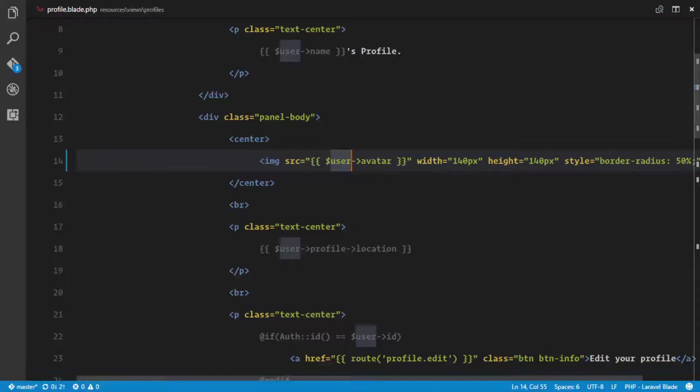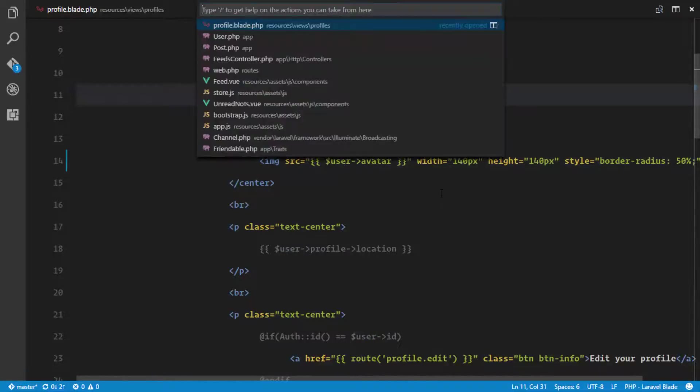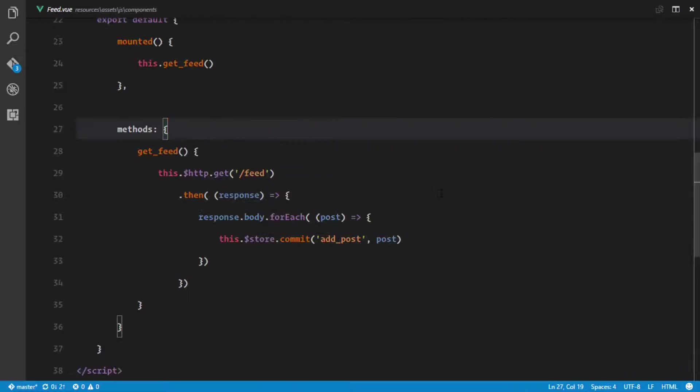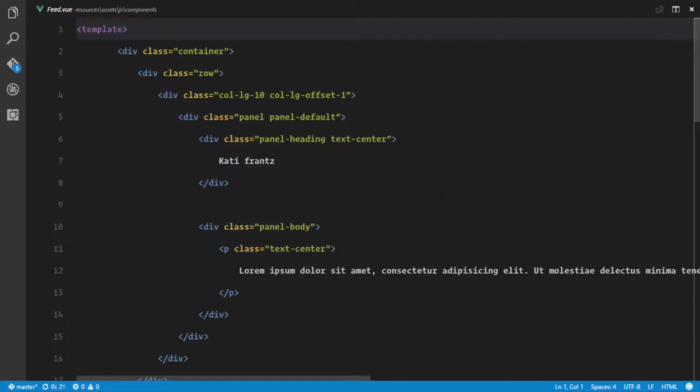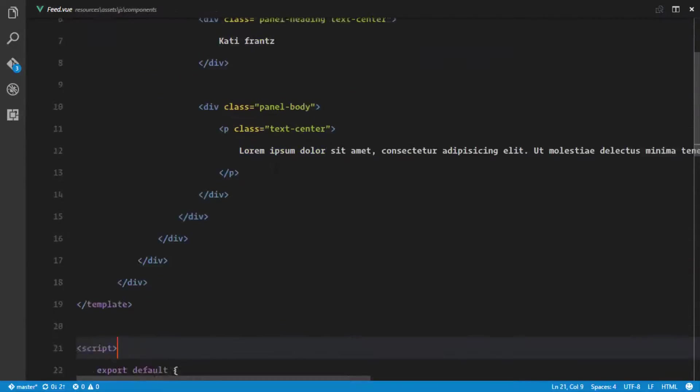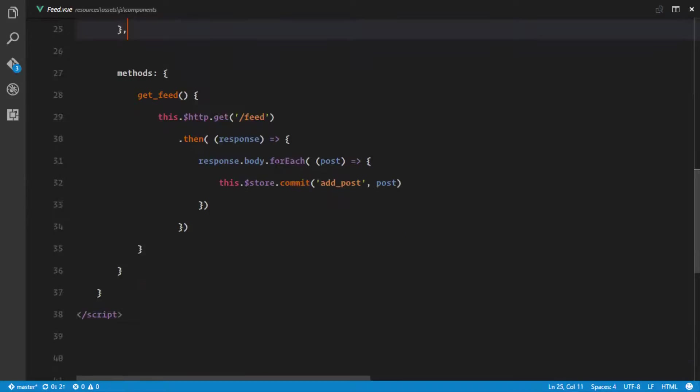In our feed.view right here, rather than just displaying some dummy data, we're gonna display actual information. We need to set up our getter so that we will be able to get these posts from our store.